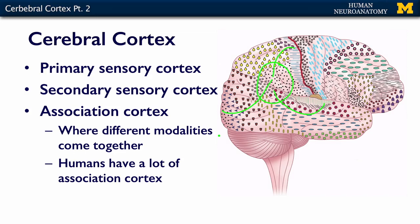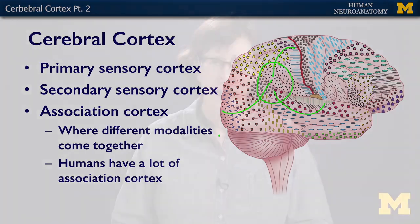Humans have a ton of association cortex. Non-human primates have quite a bit. But other animals like rats, mice, and cats — not so much. One of the things that makes mammals special is a six-layered neocortex, and what makes humans and non-human primates special is the large amount of association cortex that they have.